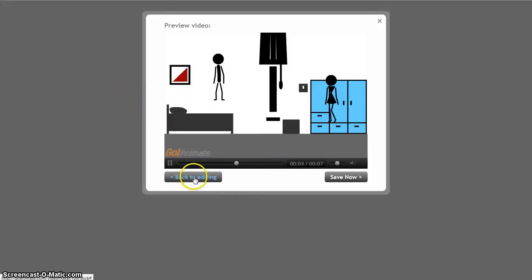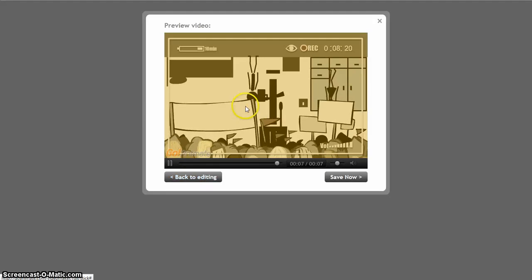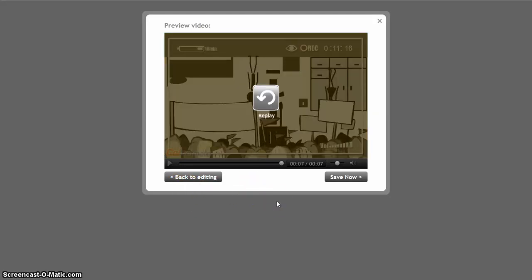Okay, that's it for GoAnime. I hope you enjoyed this video. Buh-bye now.